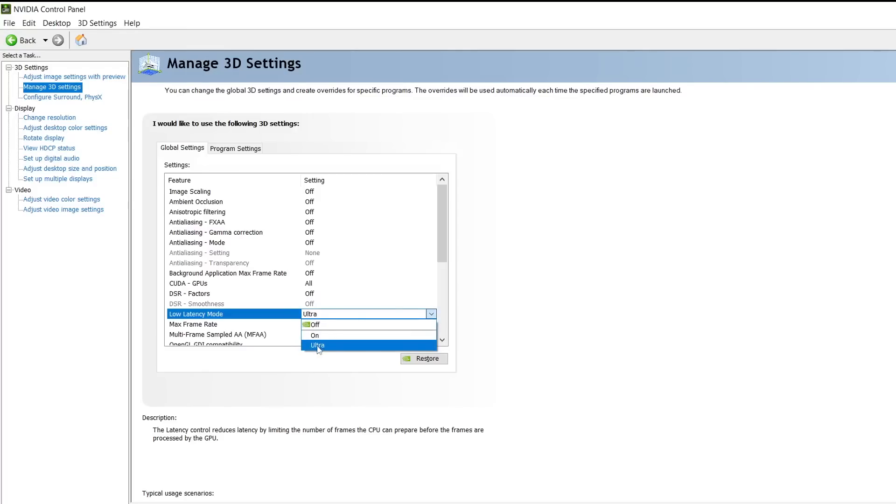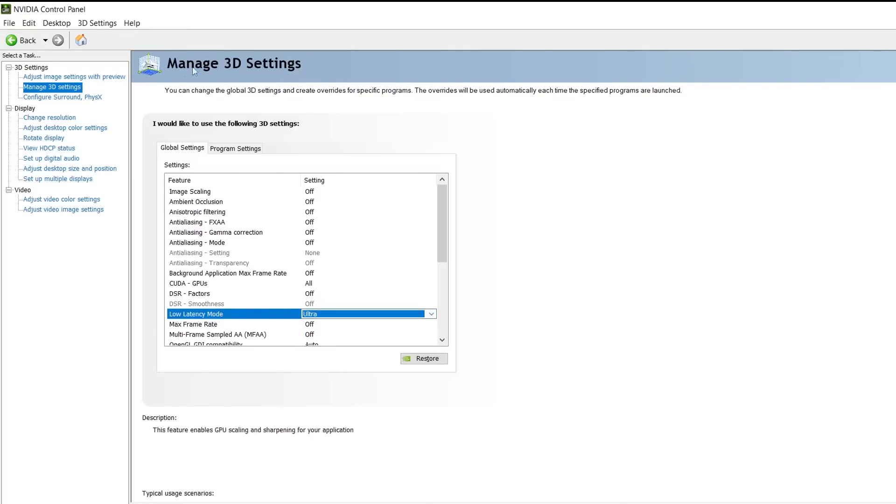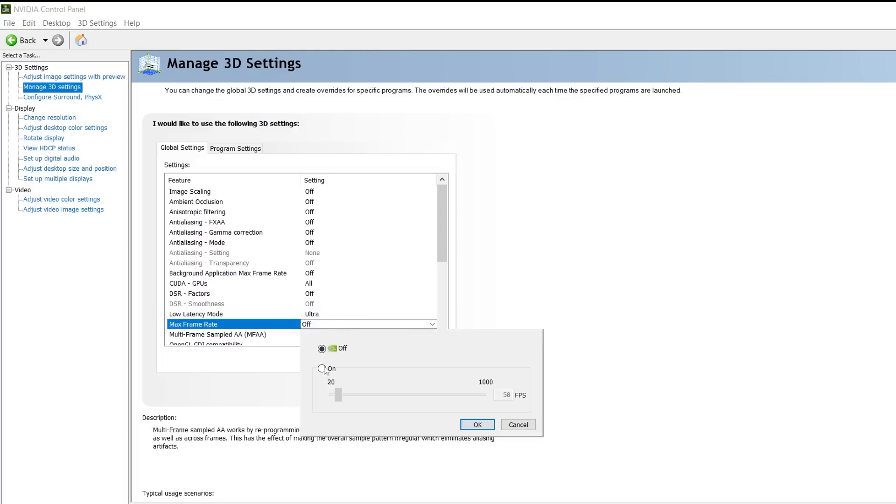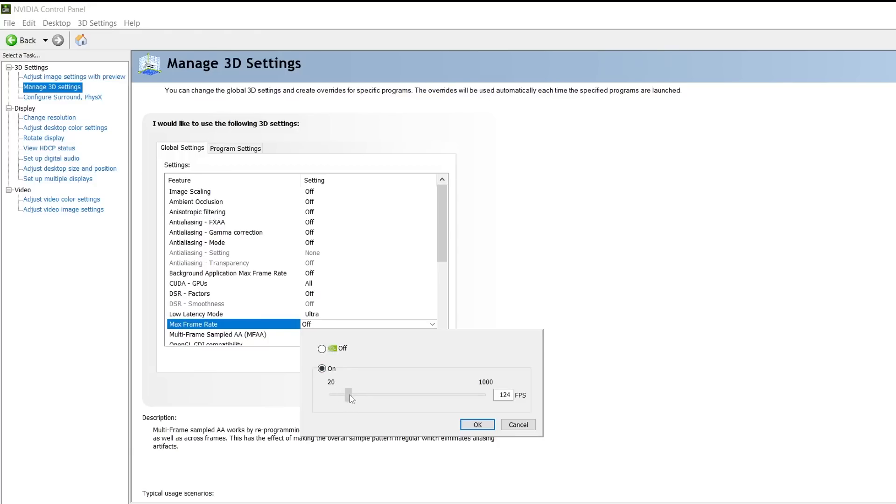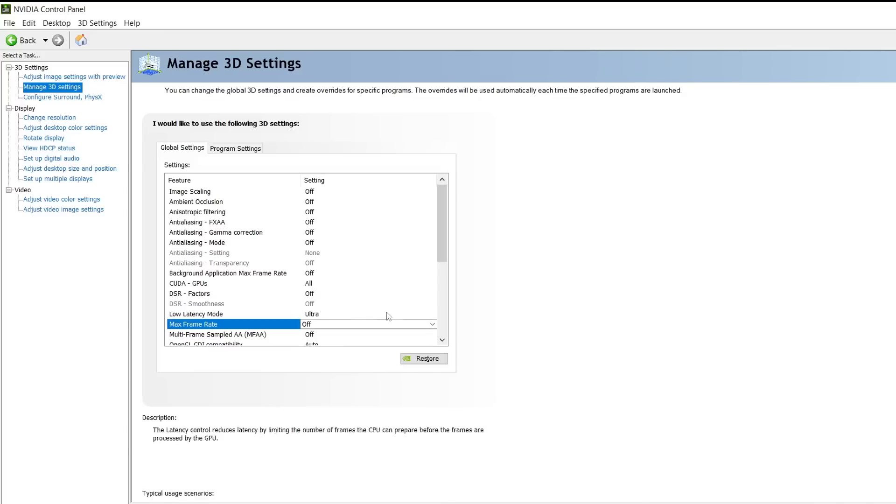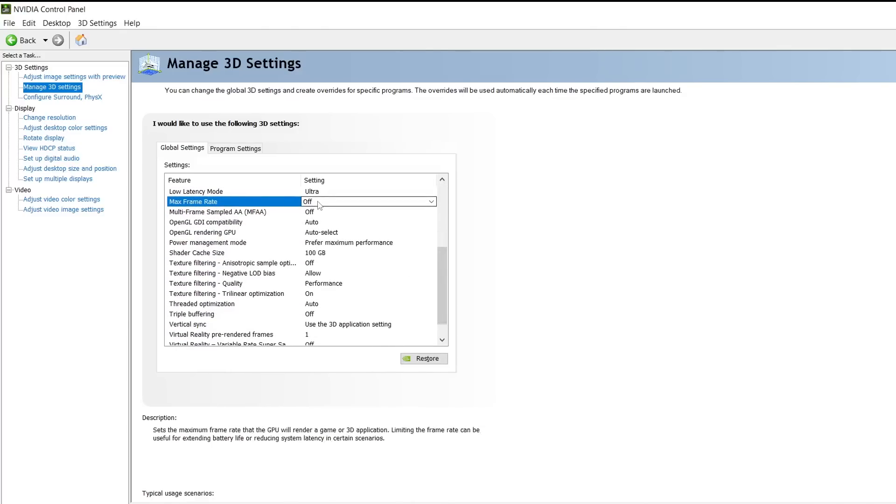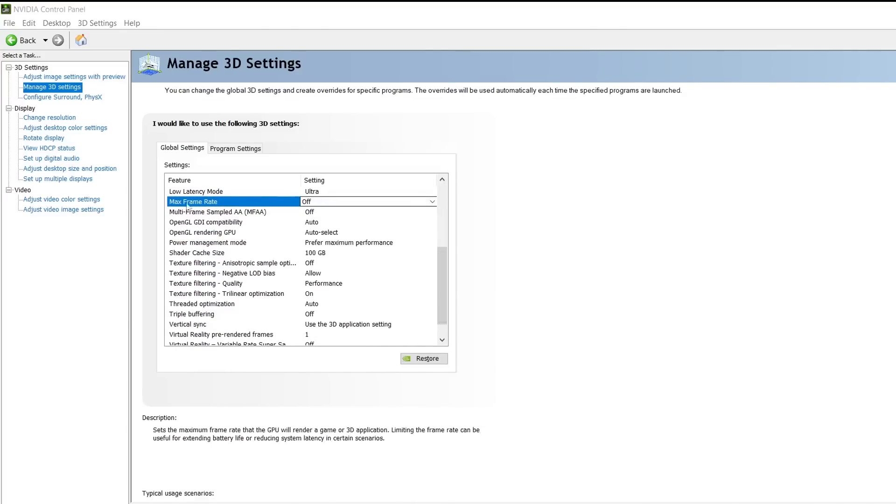Max frame rate is an option that allows you to cap your FPS or max your FPS out inside the NVIDIA control panel. I do not recommend using this at all because it's going to cap your FPS to what you set it as. Turn this completely off and max your frame rate inside your games that you are playing, like Warzone 2. Cap your FPS in there or uncap it, but do not mess around with max frame rate in the control panel.